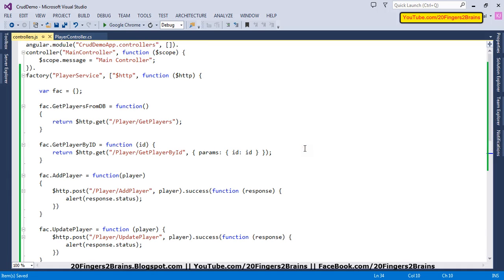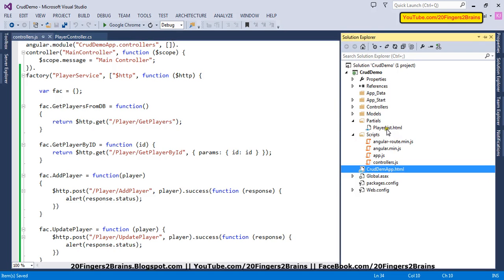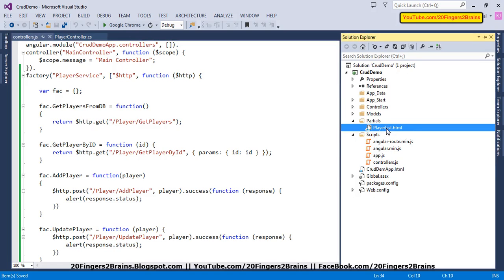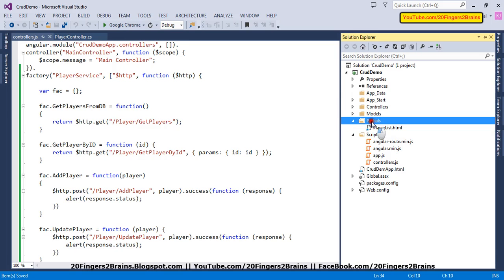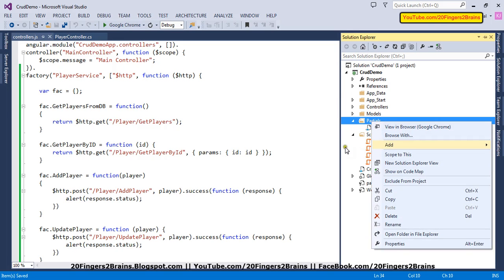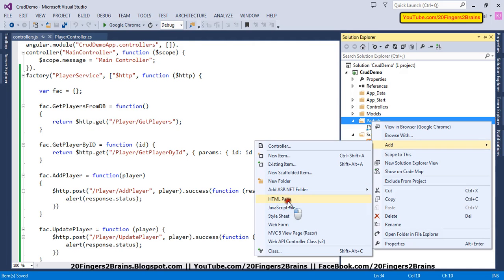Before injecting the factory into the controller, we are going to add our partials. Currently we have a single partial — playerList — which shows a grid-like structure with an 'Add Player' button. Clicking it will render addPlayer.html. We also have an edit link, clicking which will render editPlayer.html. We need to add both of these HTML partials, so let's do it.